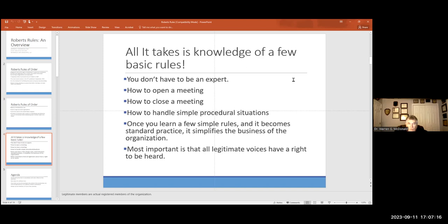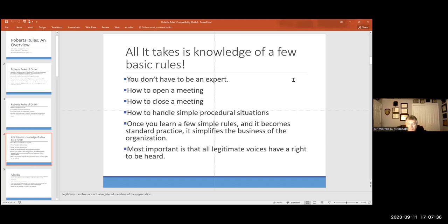A few basic rules. You don't have to be an expert. You need to learn how to open and close meetings and to handle just a few simple procedural situations, and you'll be in good shape. Once you learn those rules, it becomes pretty much standard to you, and it simplifies the business of the organization. Most important of all is that legitimate voices have a right to be heard and this assures that that happens.